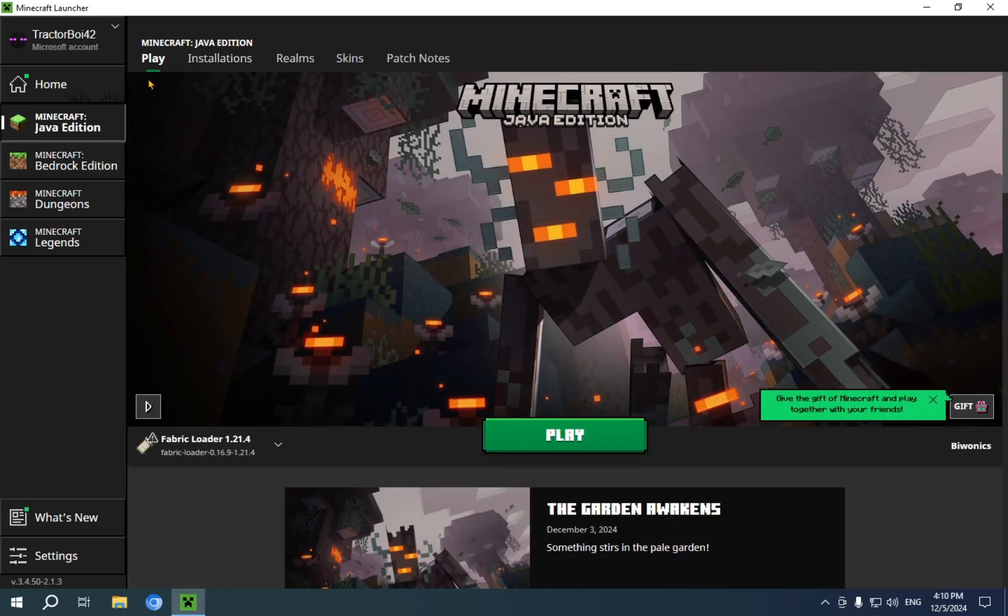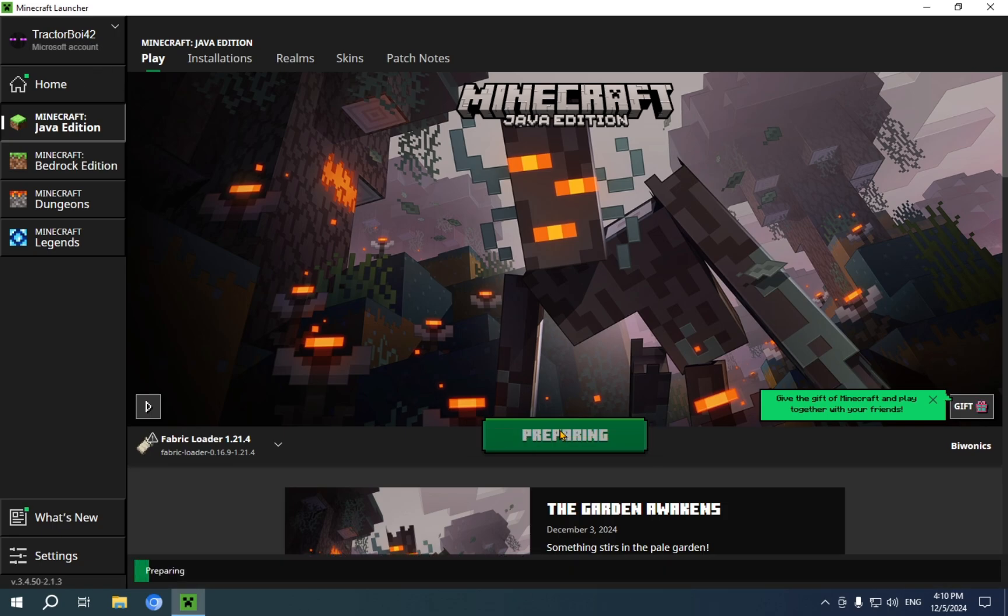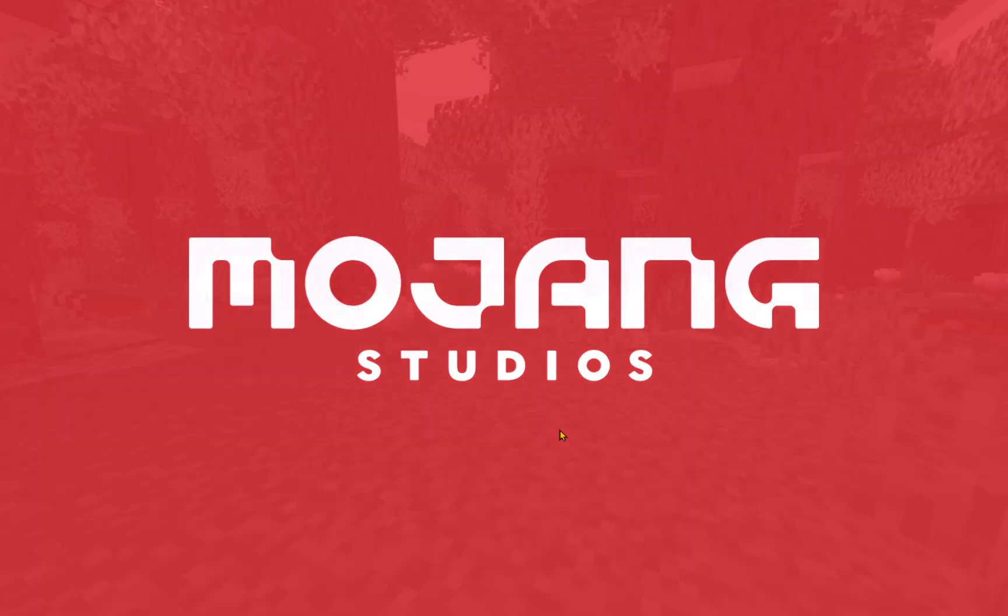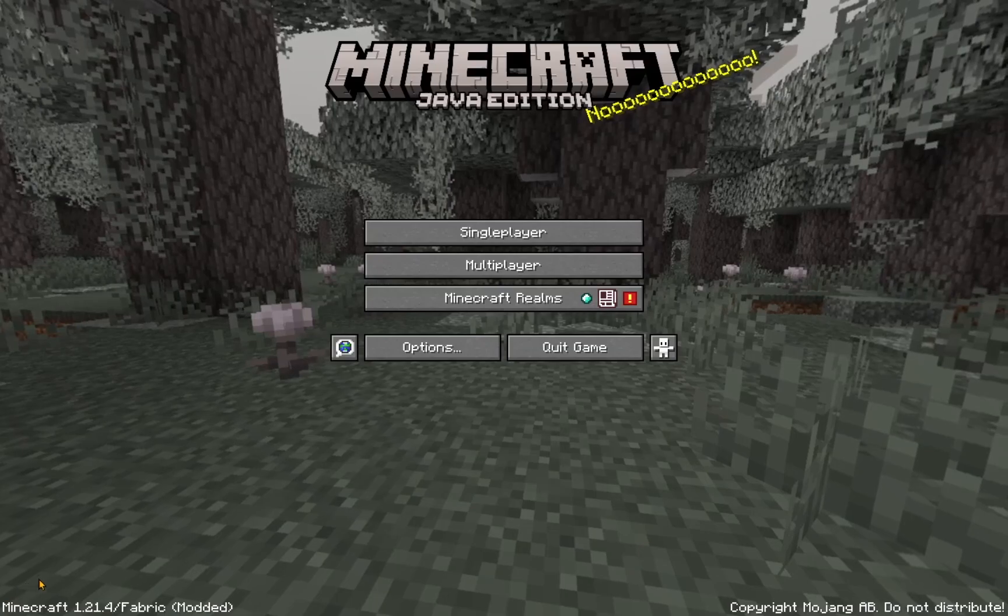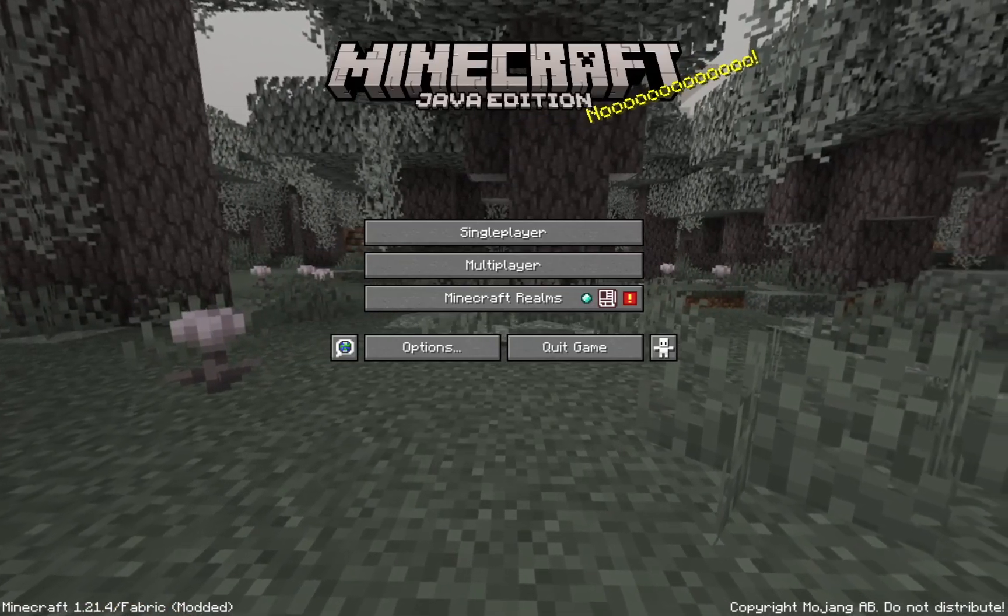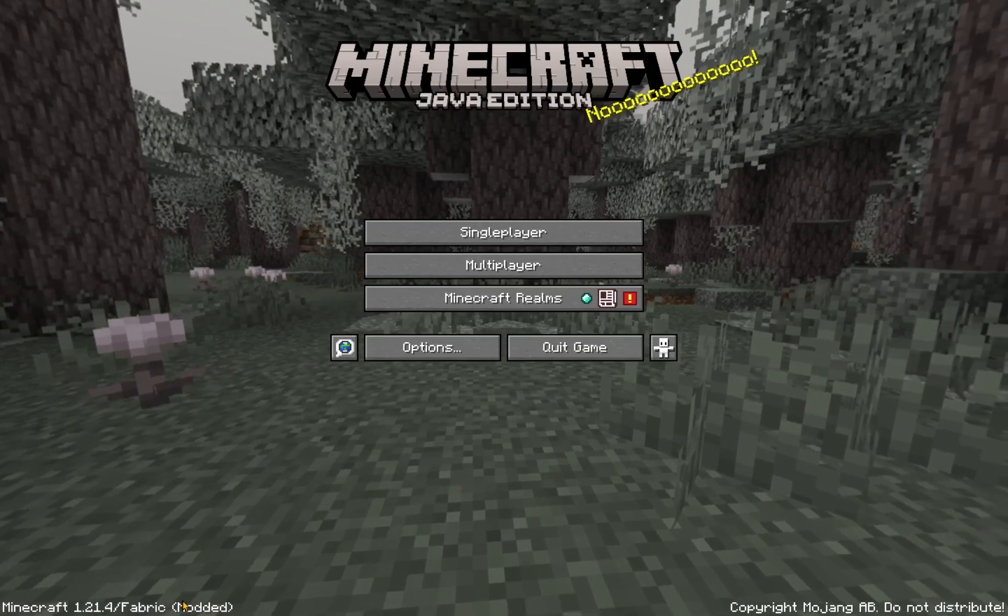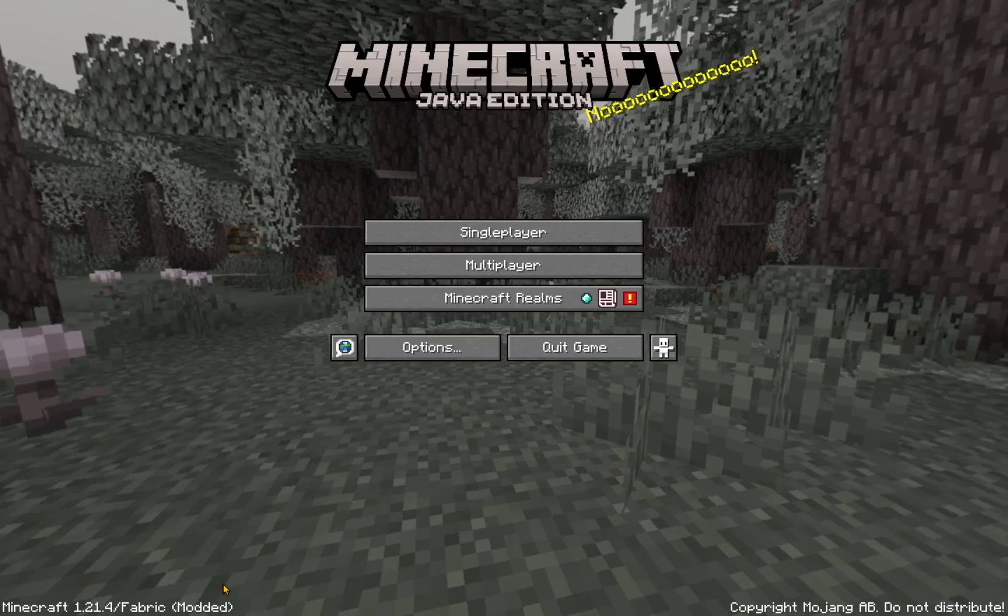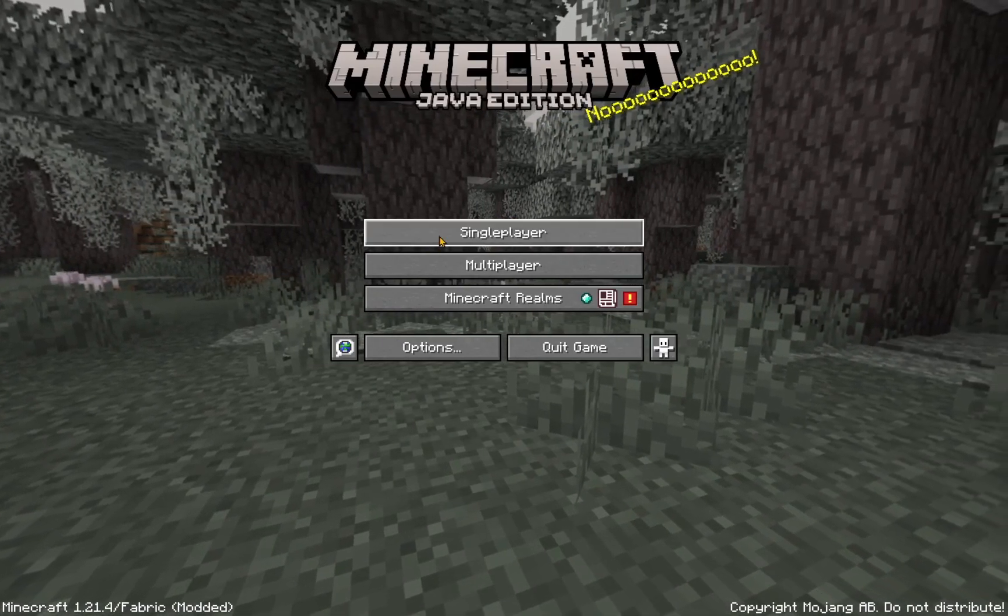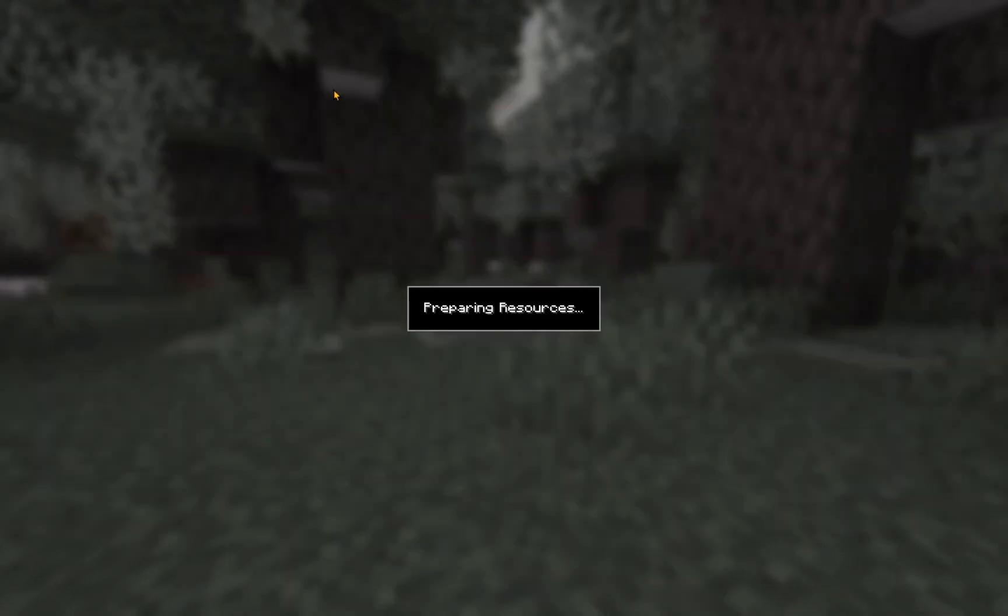You can just go over to the Play tab here, and press on the large green Play button. Once you are in the game, you will see Minecraft 1.21.4, slash fabric, and this modded distinction, which shows that it is a modded instance of the game. What you're going to want to do here is just go over to Multiplayer or Singleplayer. It doesn't matter. I'm just going to go over to my Sodium World. And, once it loads, we will be able to see the actual game.